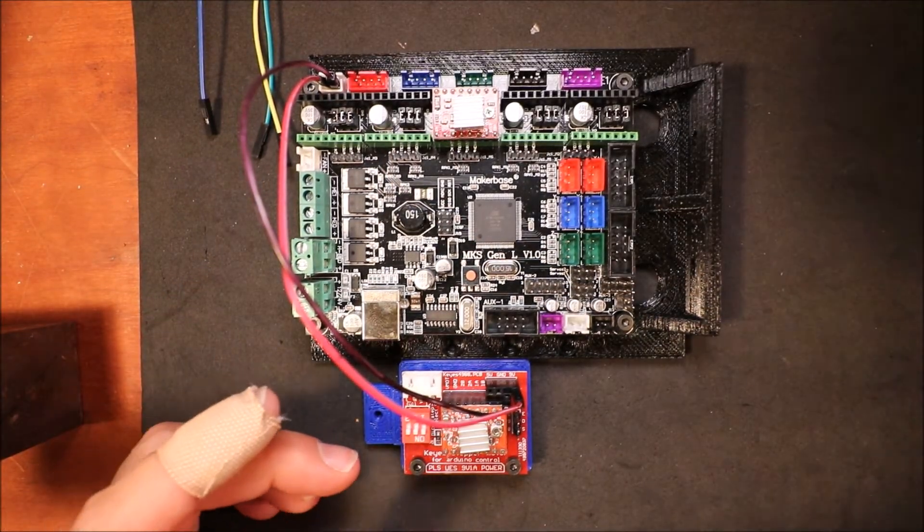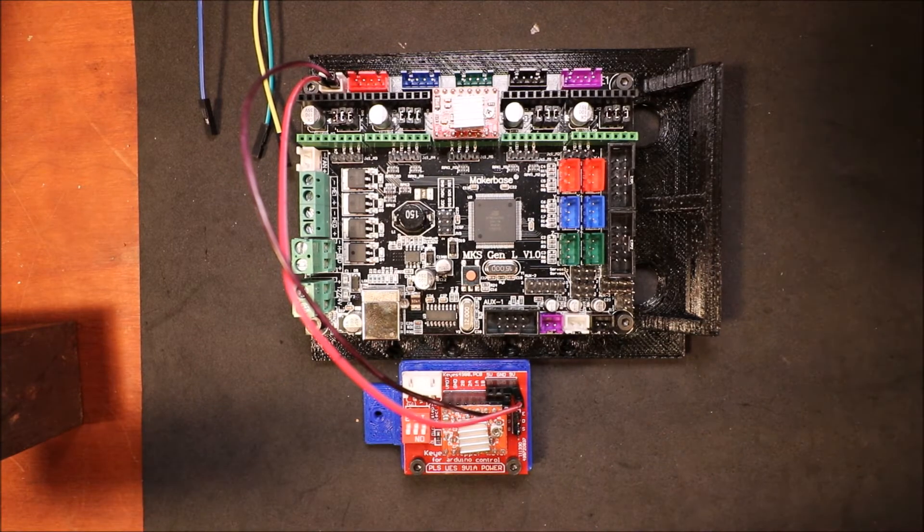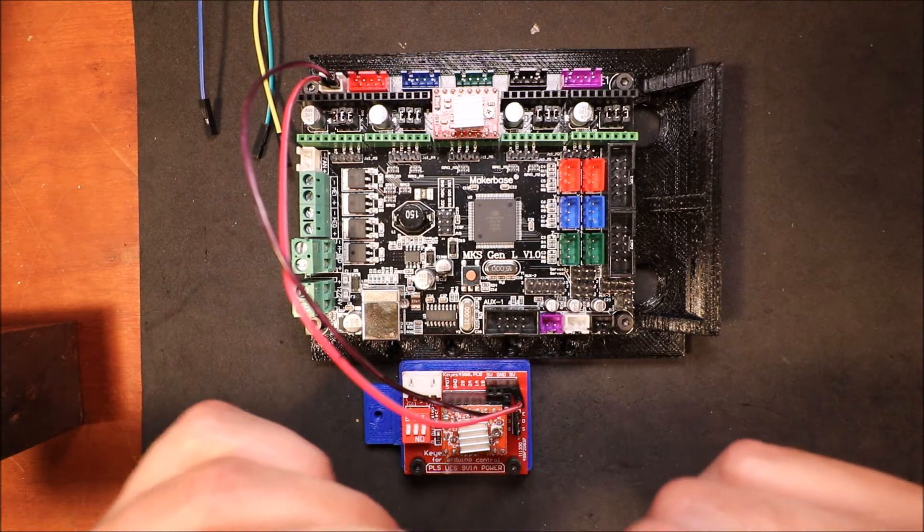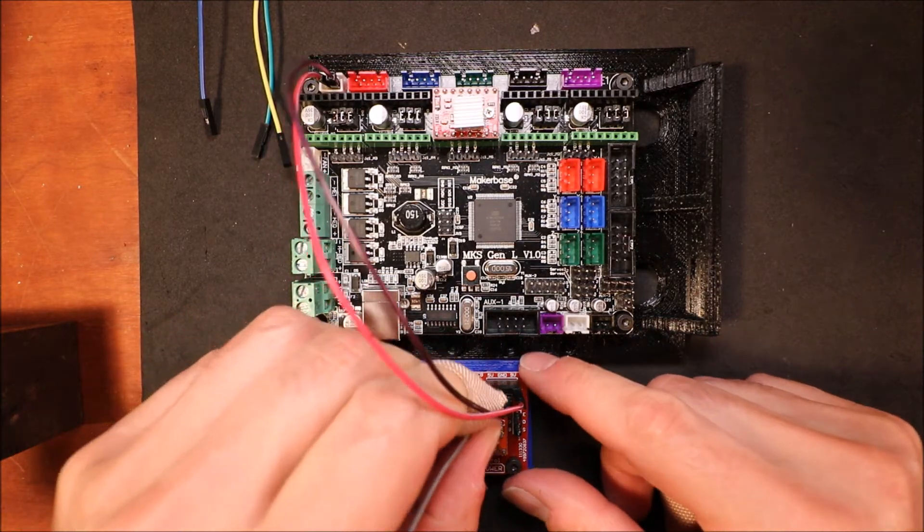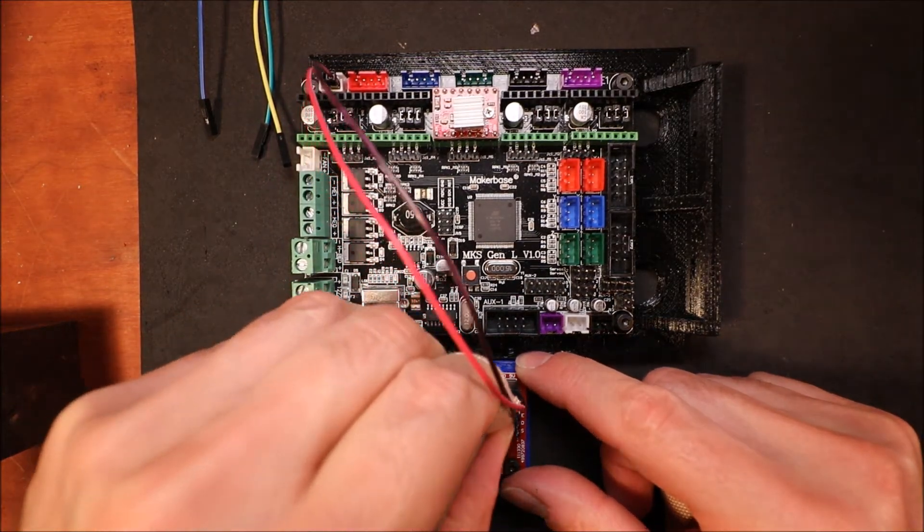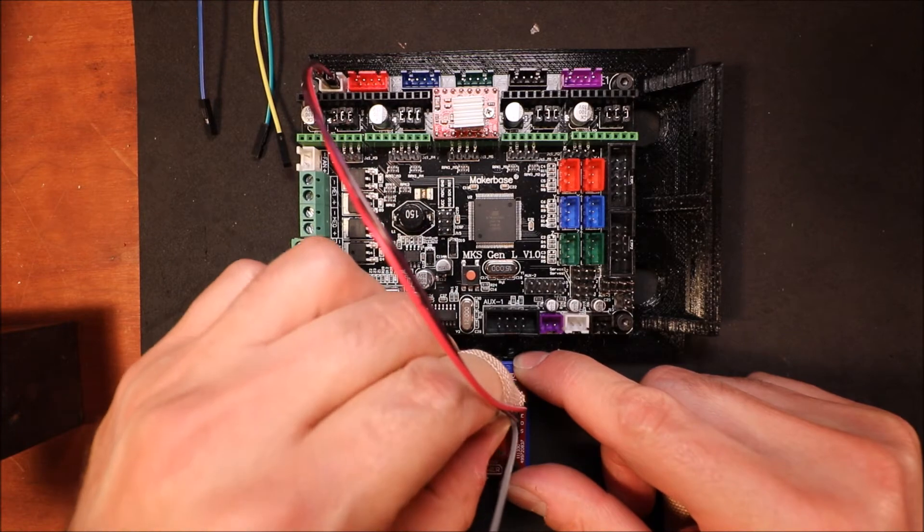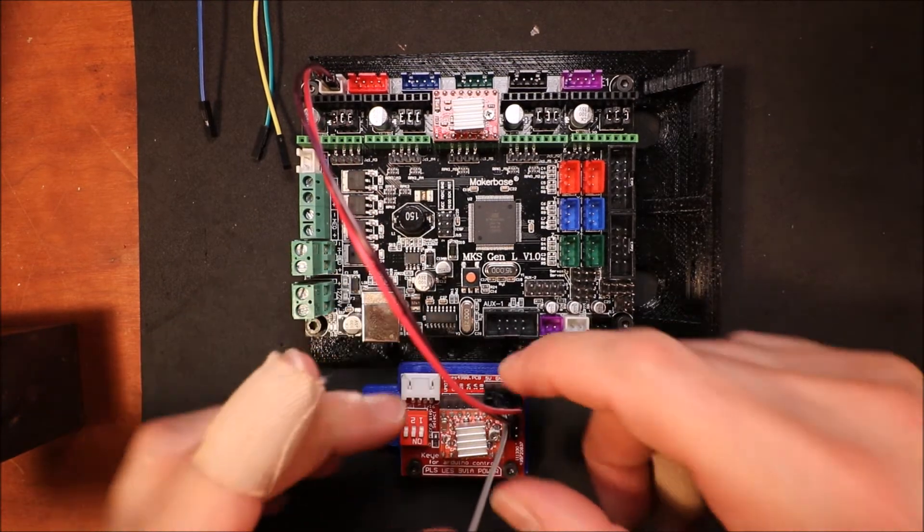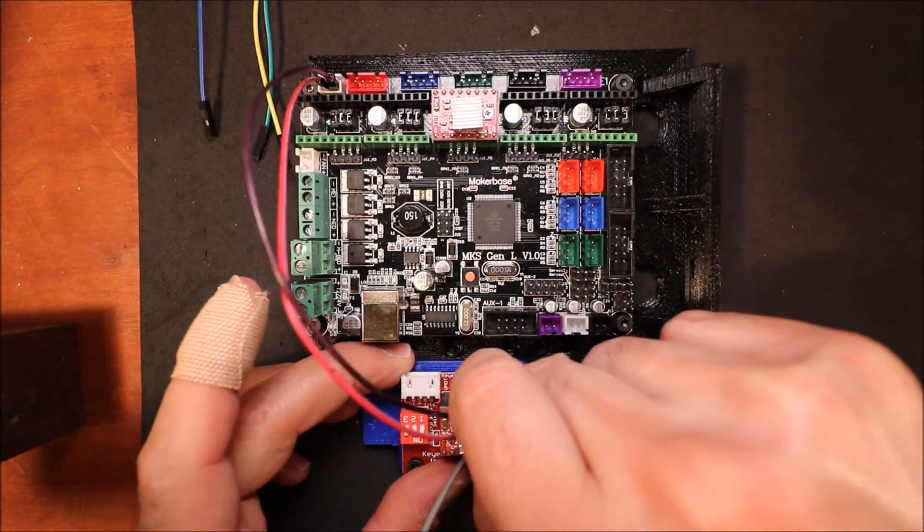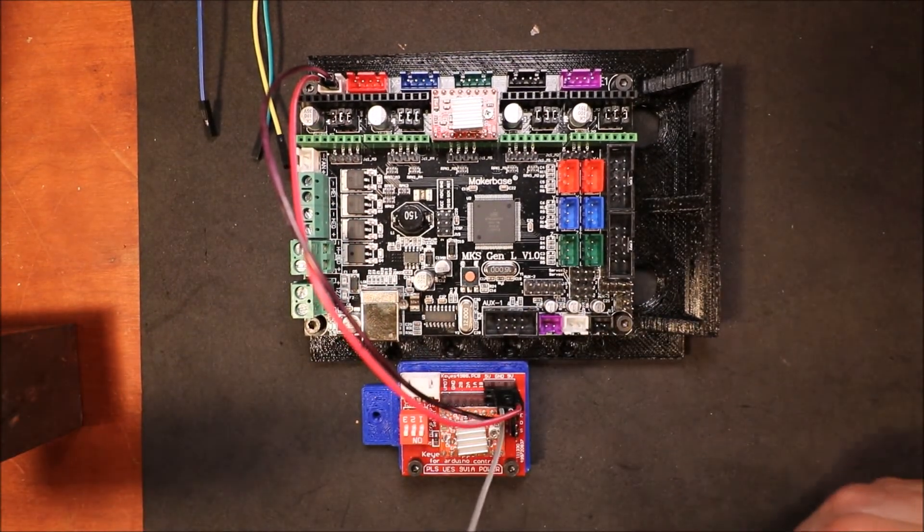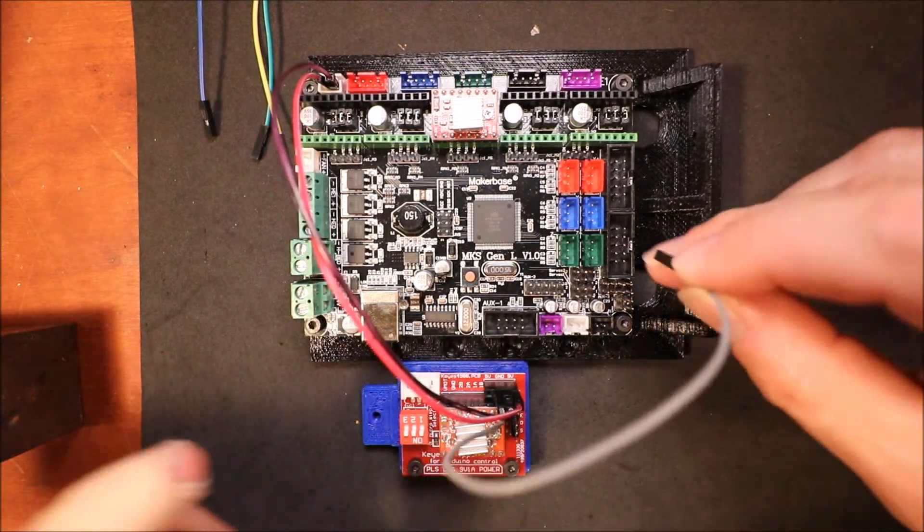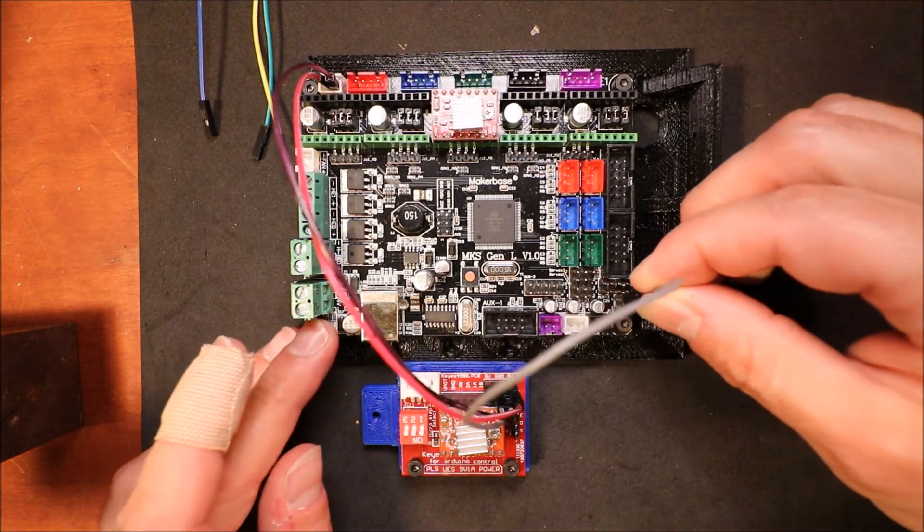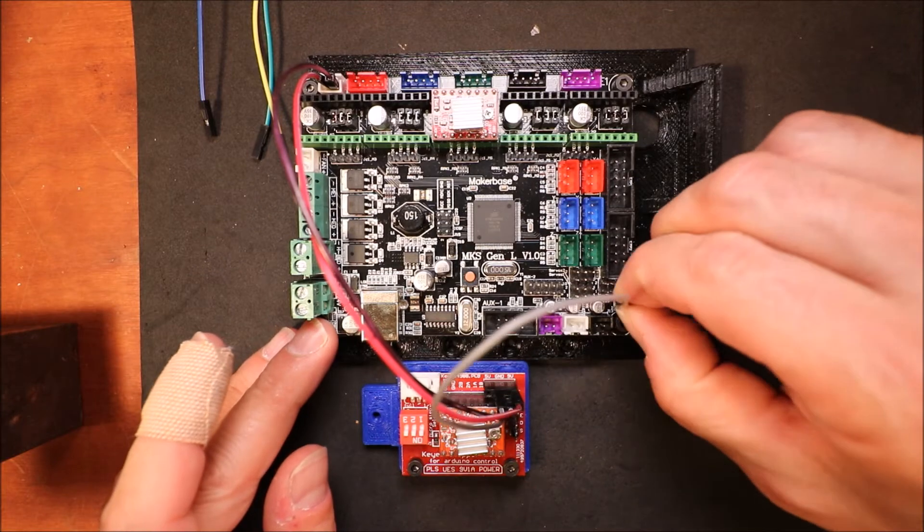Next we're going to connect the gray wire to the ground pin on the stepper extender board, and then connect that to the ground pin on the MKS board.